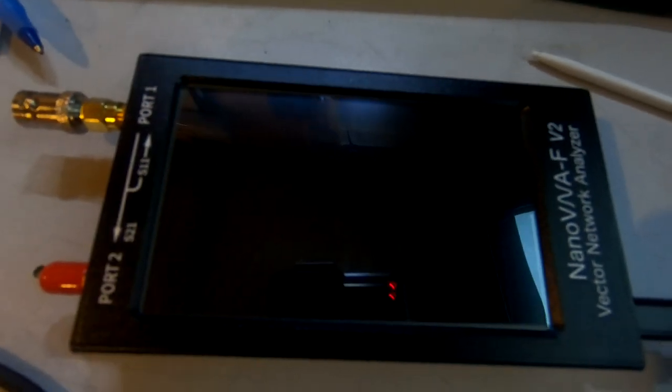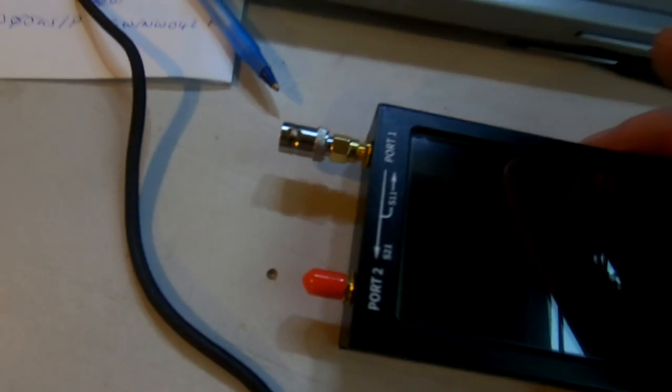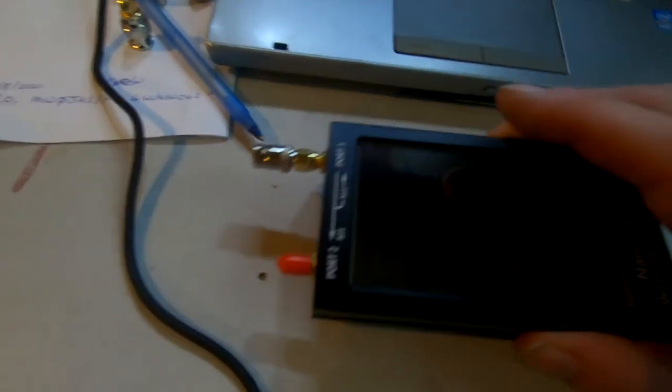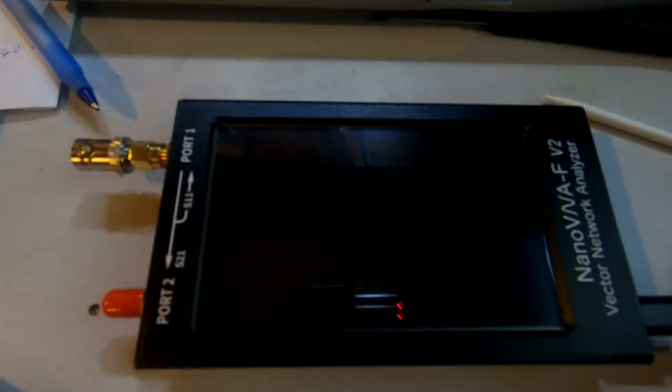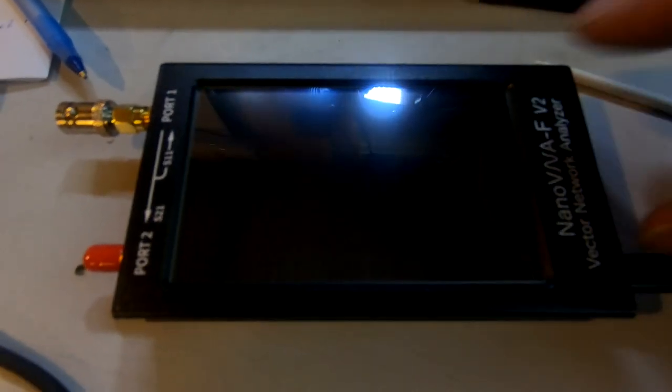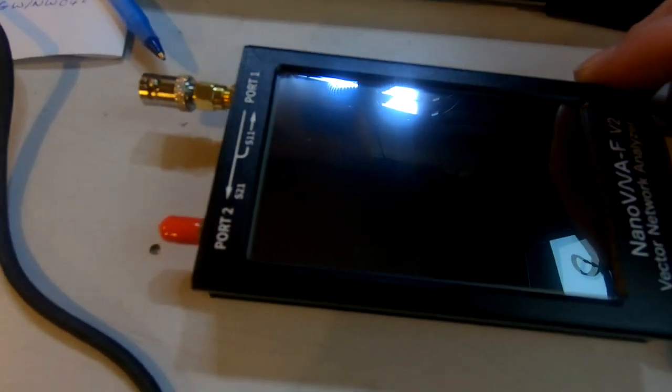New toy today, NanoVNA-F V2. This is the 4.3 inch, very nice, just come. I just thought to do a quick firmware update. I like to keep everything current, so let's just find out what we've got.